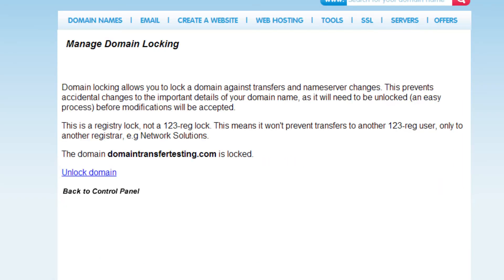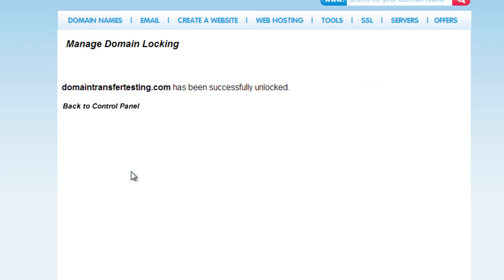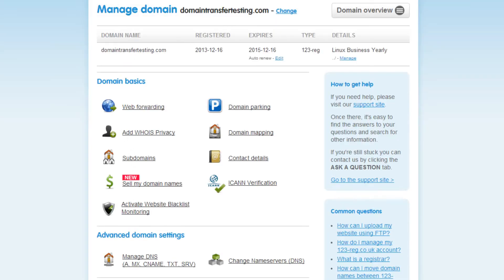Now click on unlock domain, which will allow you to change the name servers for this domain name. Once this is done, you should see a message stating that the domain name has been successfully unlocked, and then you can click here to go back to the manage domain page.